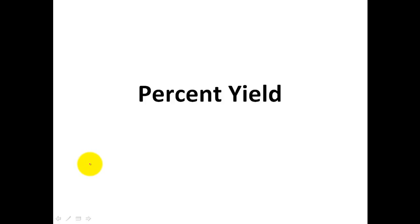Hey guys, this is Mr. Post, and on today's video, we'll be doing one example of a percent yield problem.